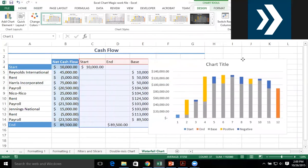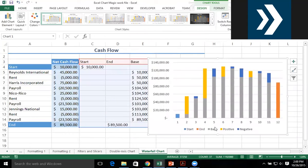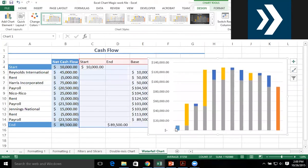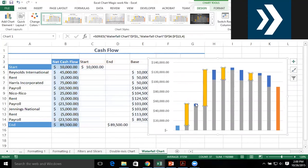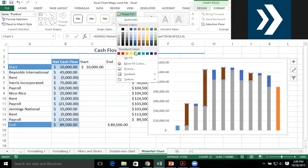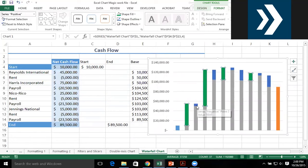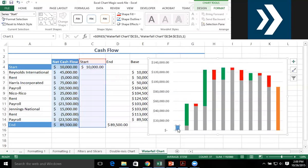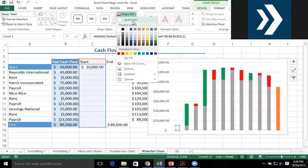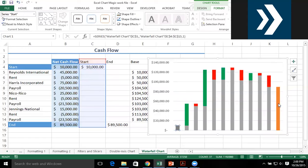Most of what we want is already there. Any values that are positive — these yellow bars that go up — I want them to be green. So I'll select the yellow bars and format them to be green. And these down bars that are currently blue, I want them to be red. I also want it to start with a gray bar and end with a gray bar.